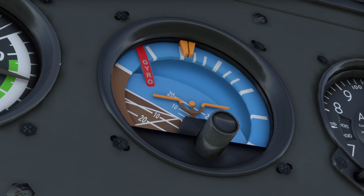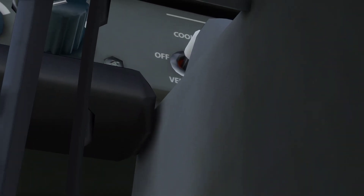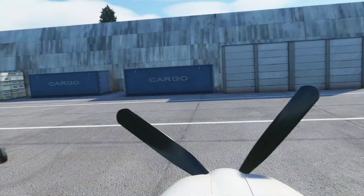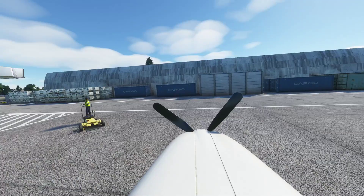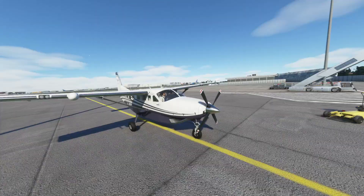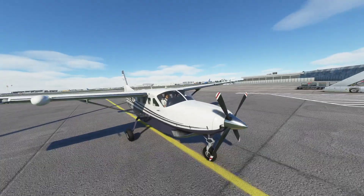It does expose how bad the screws are, I guess. Anyway, that's how you can mess around with the cameras in Flight Simulator.